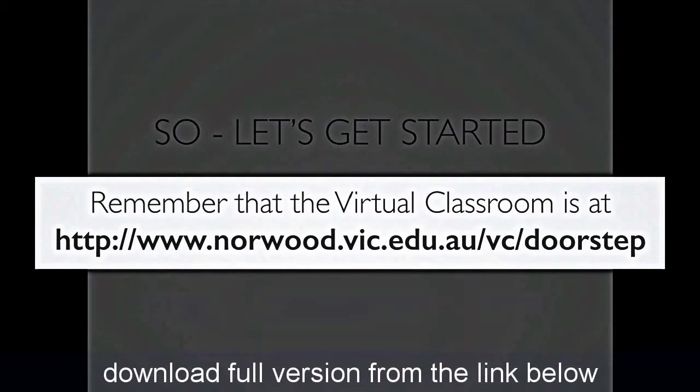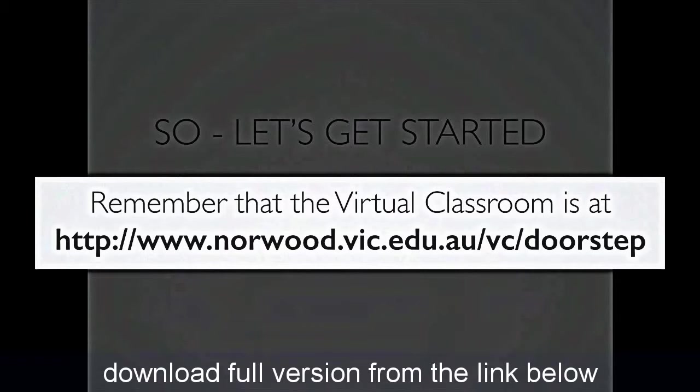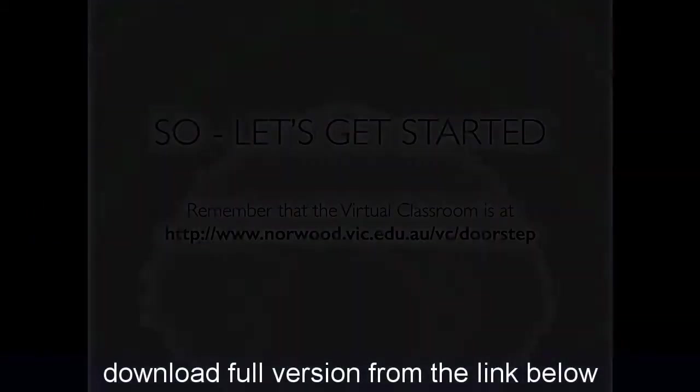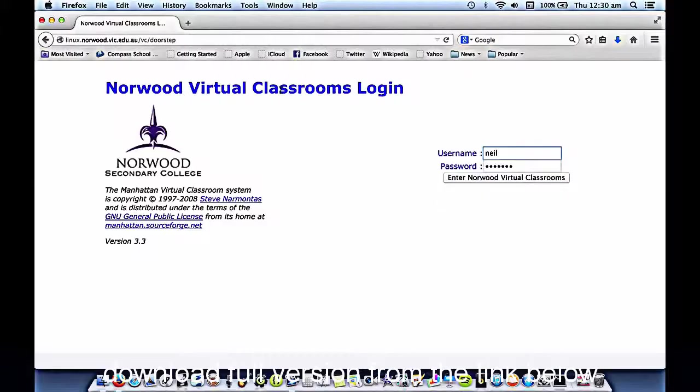So we're going to get started on yours. Remember, the virtual classroom is at the address that you see on the screen now, and if necessary, I would like you to stop the video, bookmark this, write it down, put it in your planner, bookmark it on your laptop so you can get to the virtual classroom any time that you want. Alright, let's go.